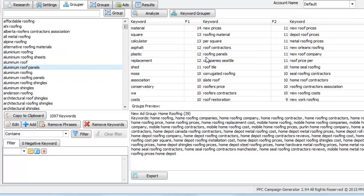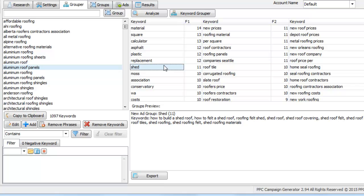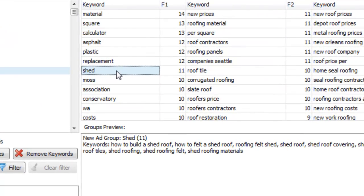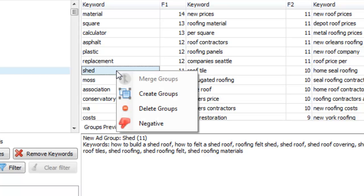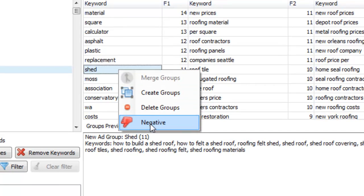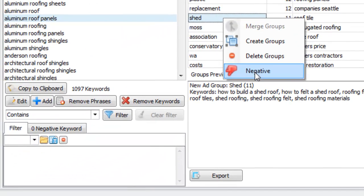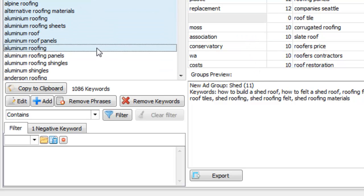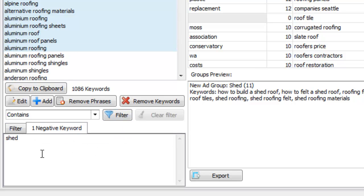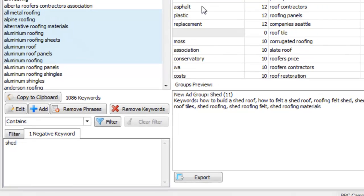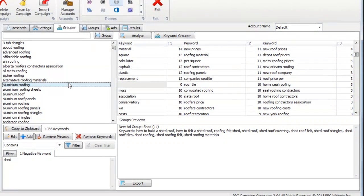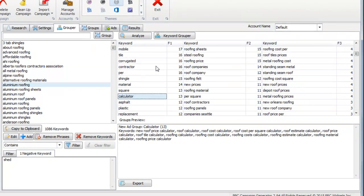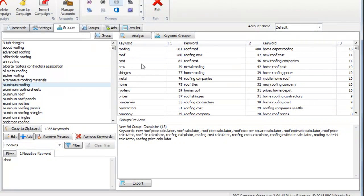When you click, for example I see shed. We can scroll through this list and say, oh shed, no this is for home roofing. So we can right click that, we can click negative, and what that's going to do is it removed all the shed keywords from the main keyword list and it added shed as a negative keyword or a negative phrase.